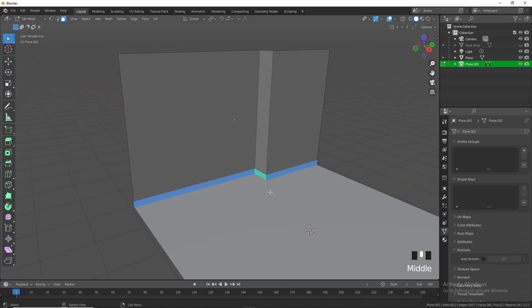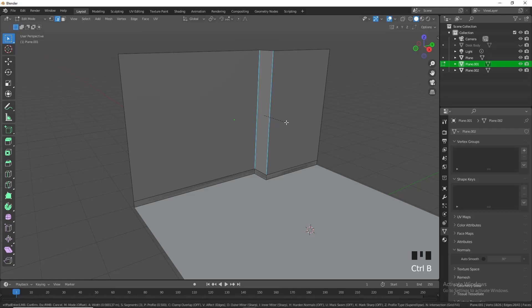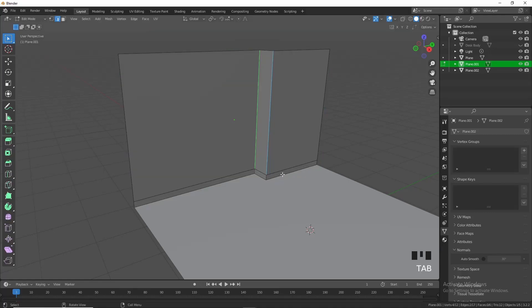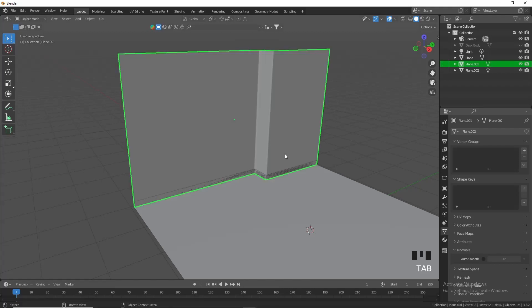Select all these faces and press Shift+D and P by selection. Then bevel these edges — select this edge, Shift-select this edge. Before doing Ctrl+B, tab out of edit mode, press Ctrl+A to apply the rotation and scale, then press Ctrl+B and give it a nice bevel for the wall.